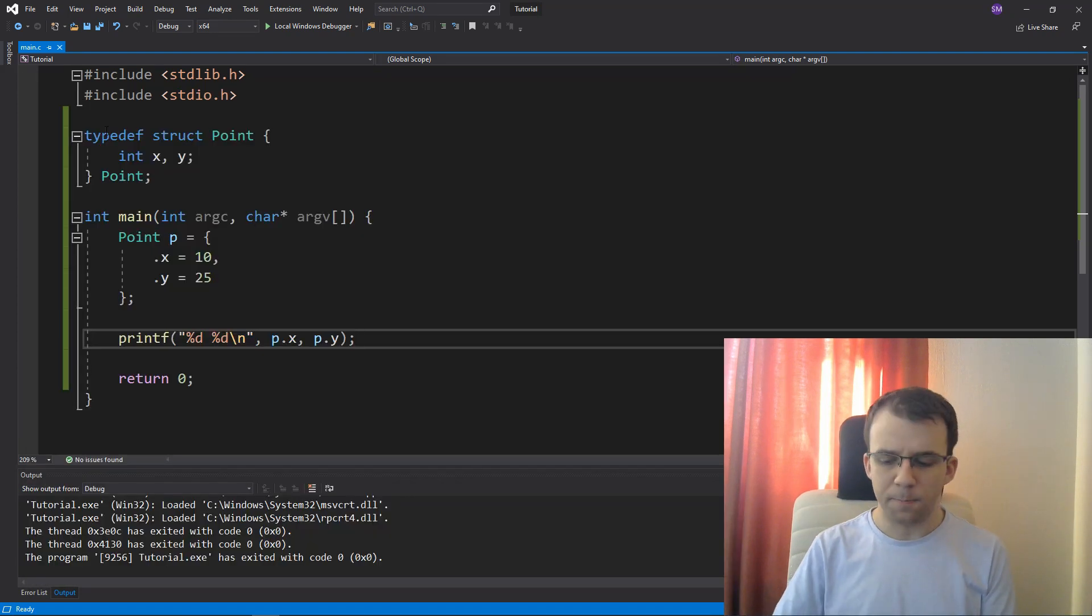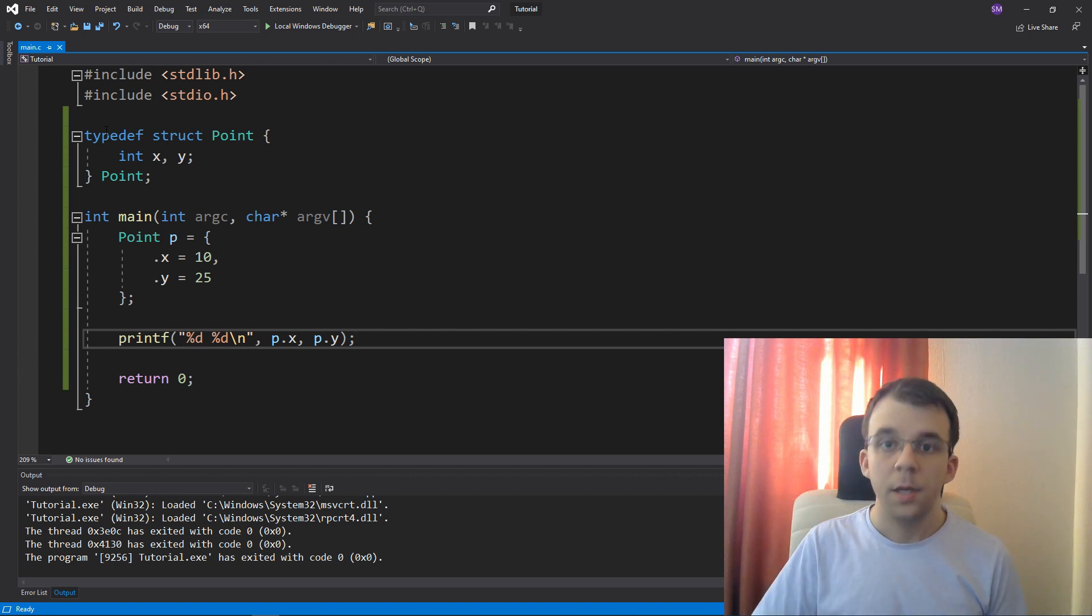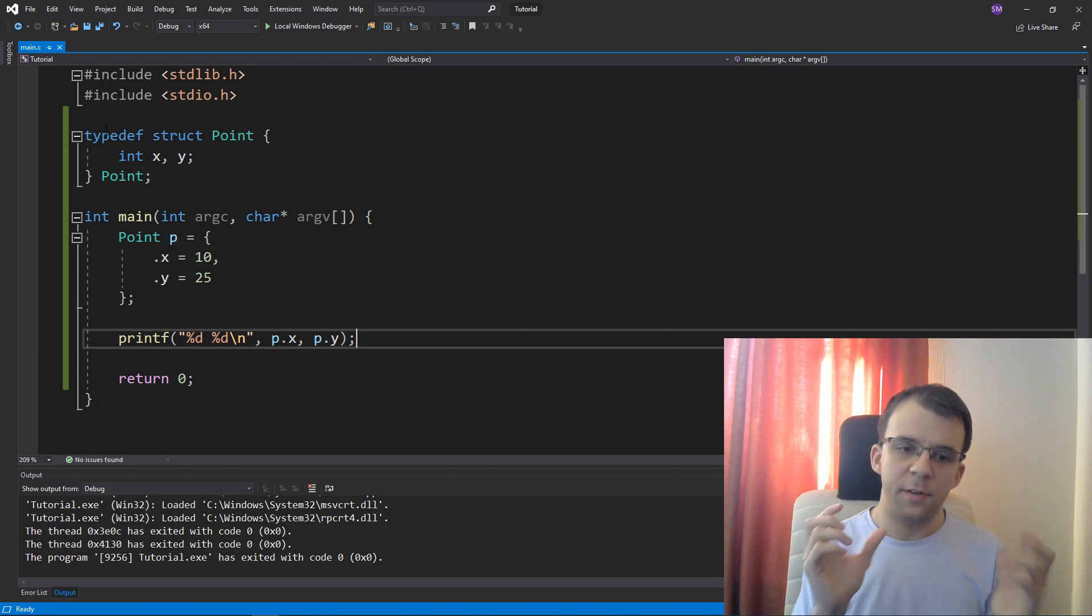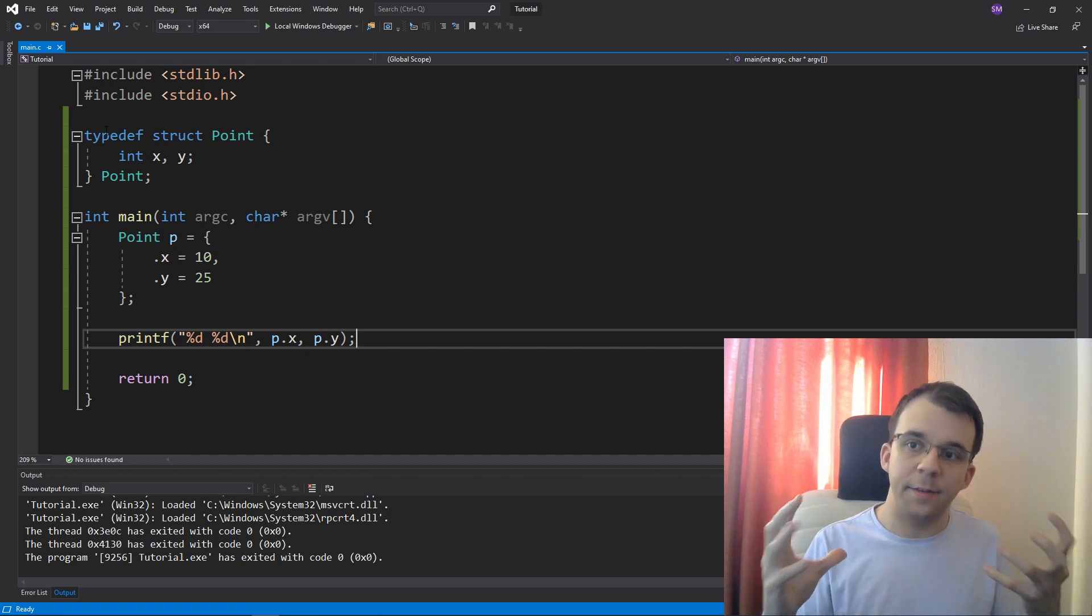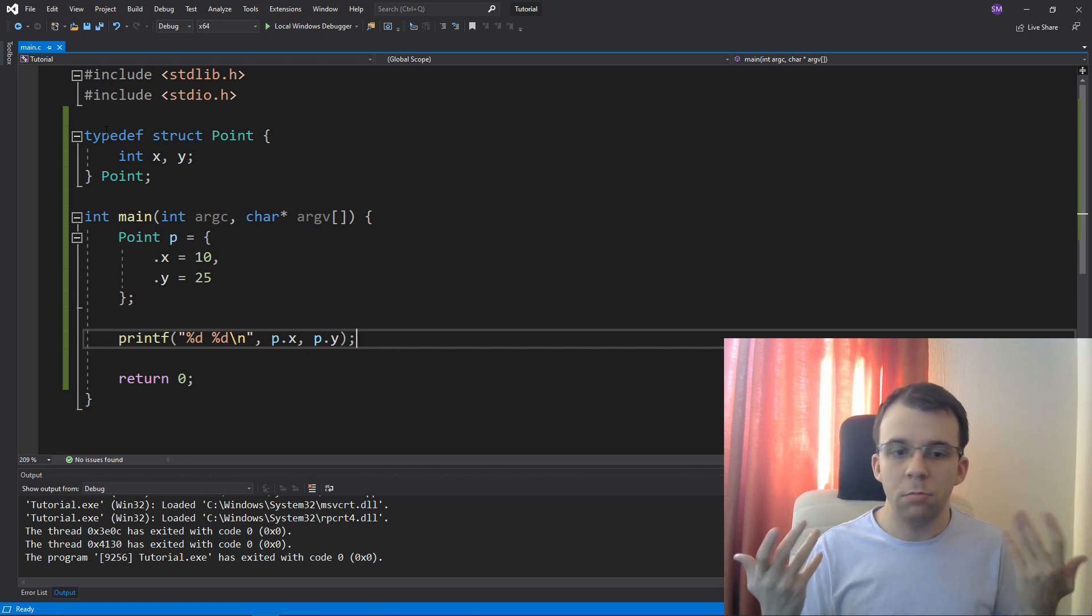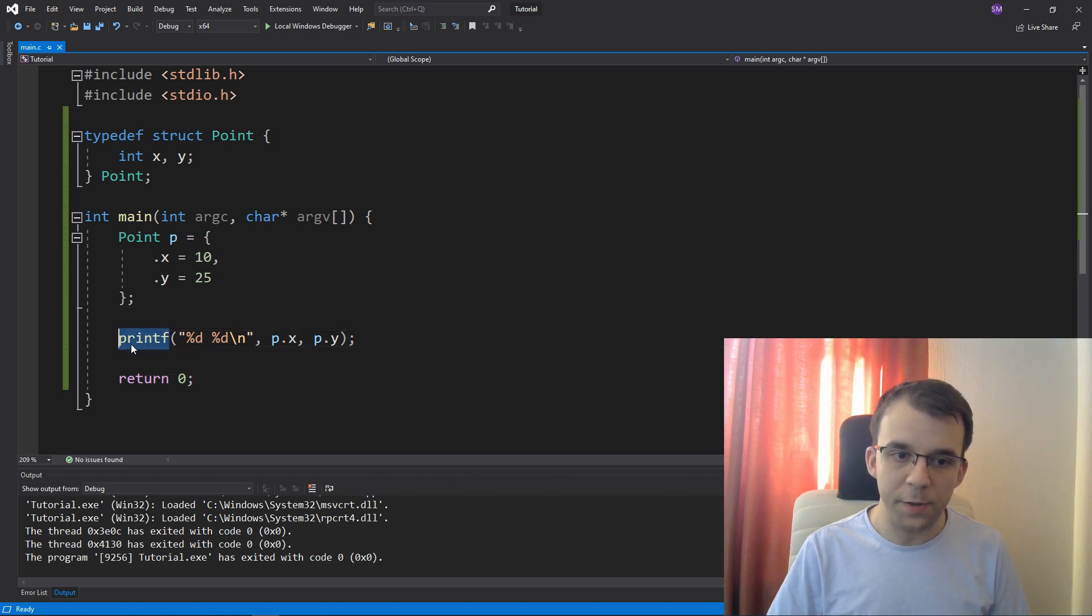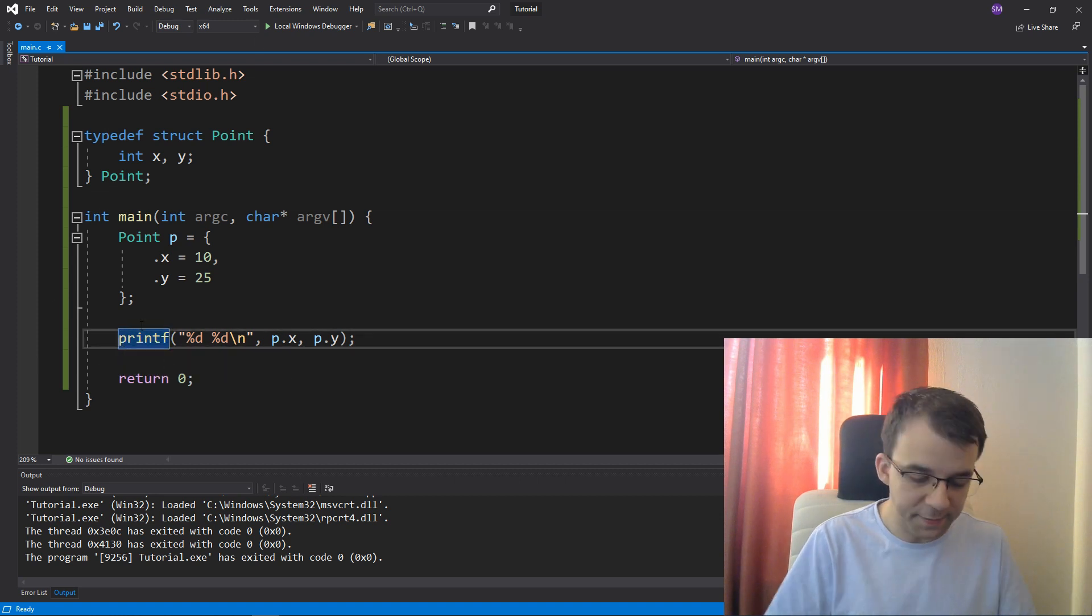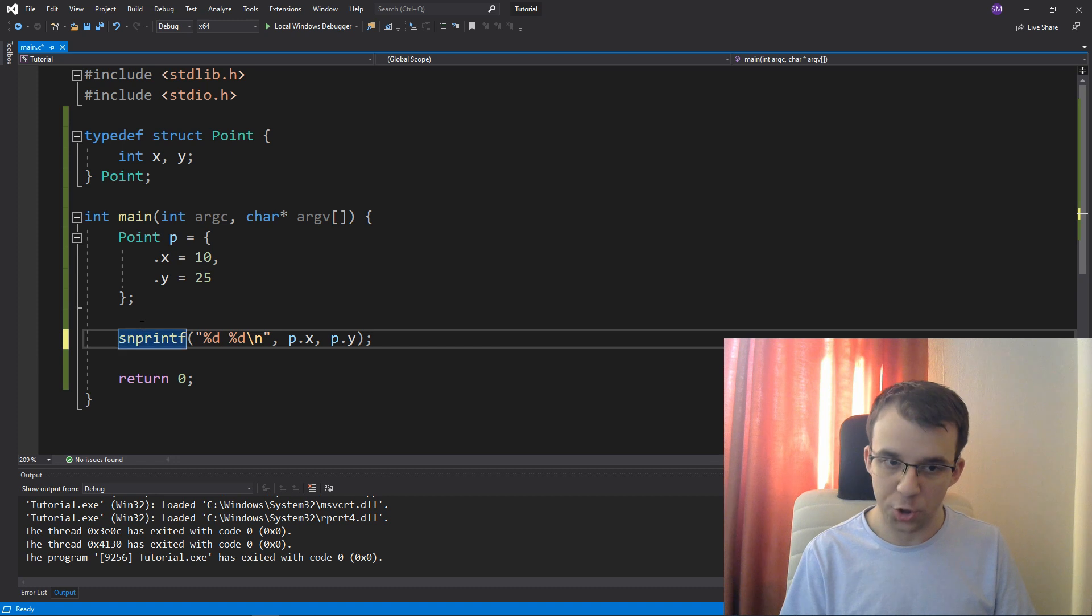But what if I actually want this string that has the x and y coordinate as a variable inside my program? Well, I can simply use not the printf, but the snprintf function.